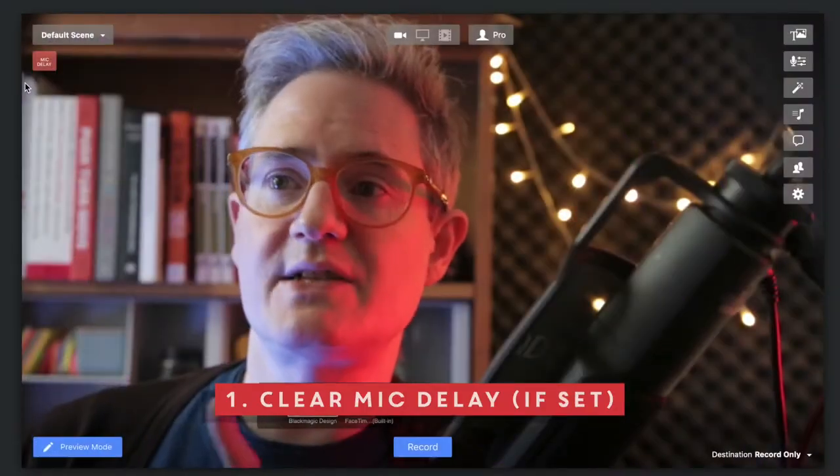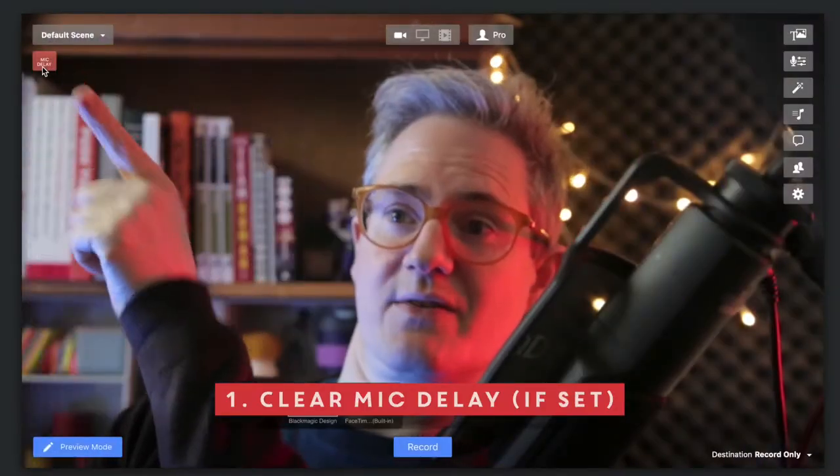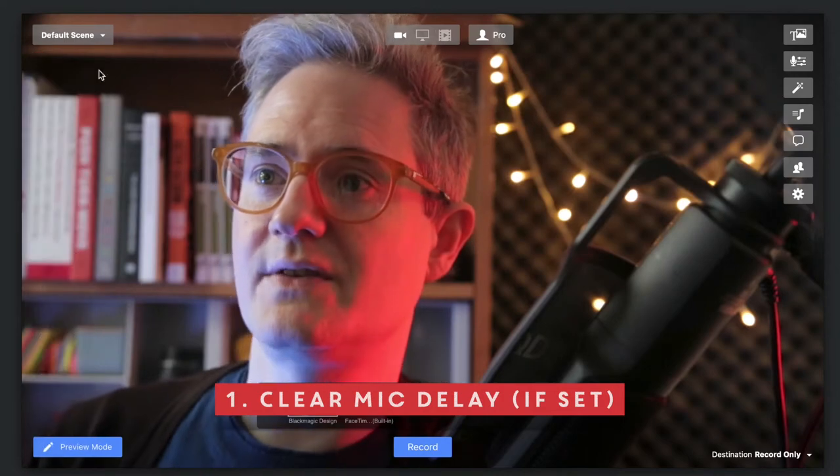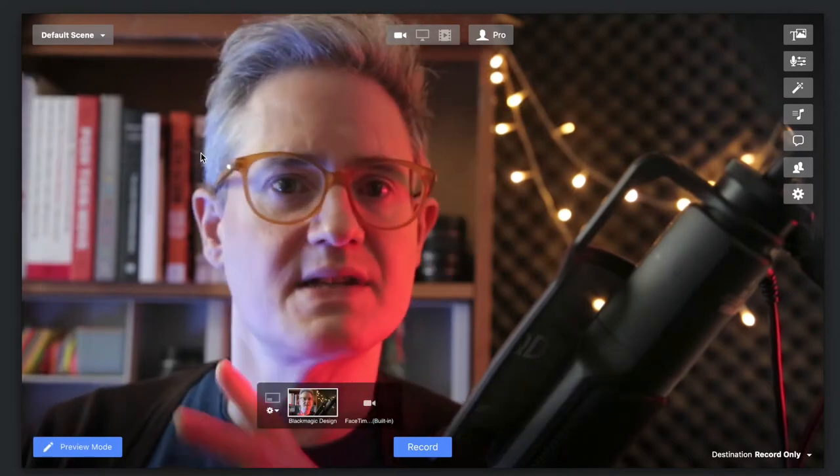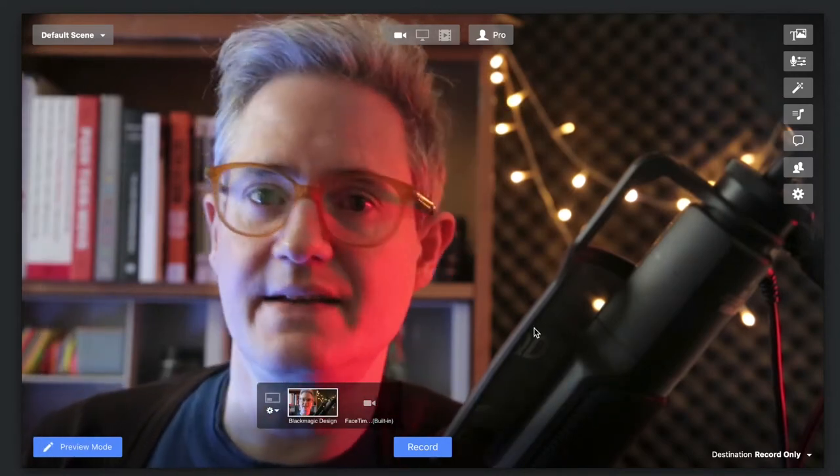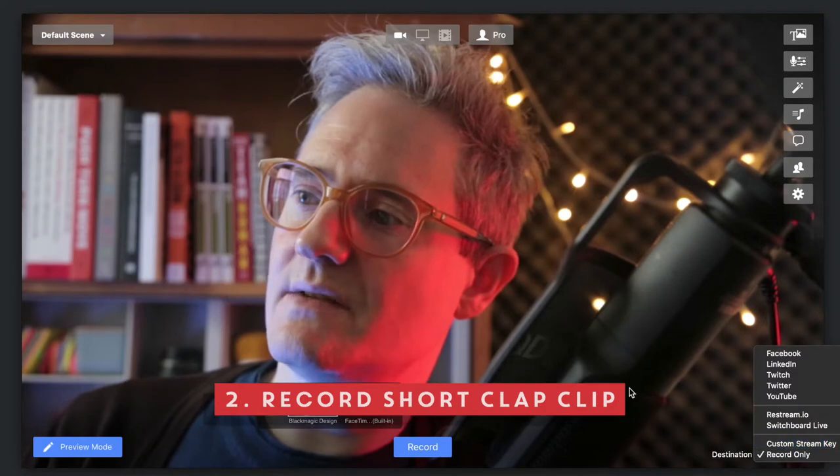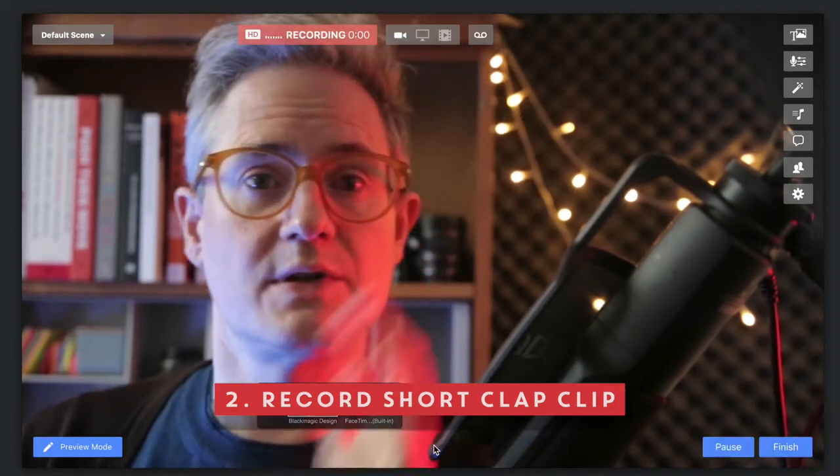The first thing we have to do is make sure our mic delay is not there. So we go in there, click on that, get rid of that. That gives us a clean slate. Then we're going to make sure we're in record only and we're going to hit record.